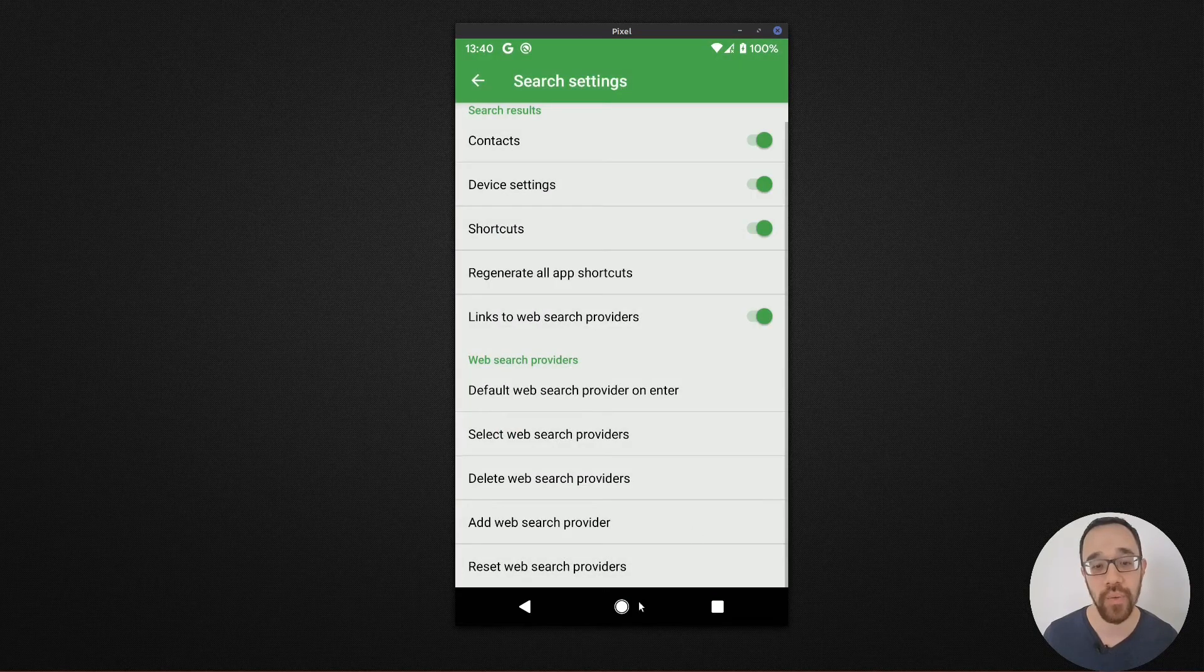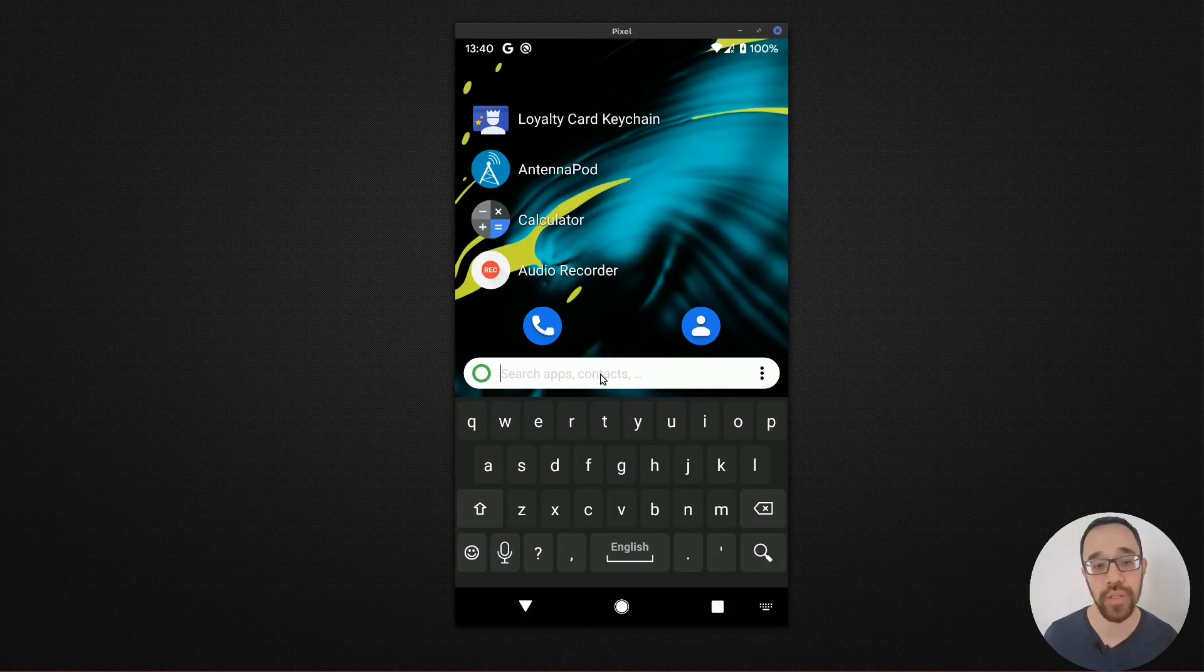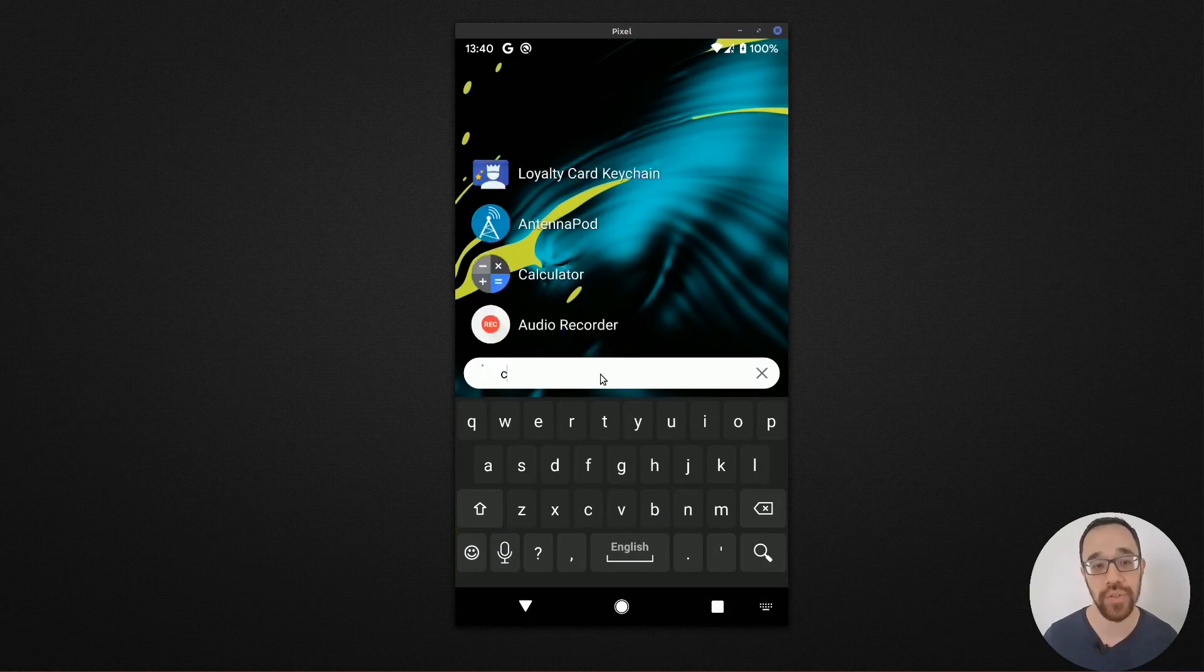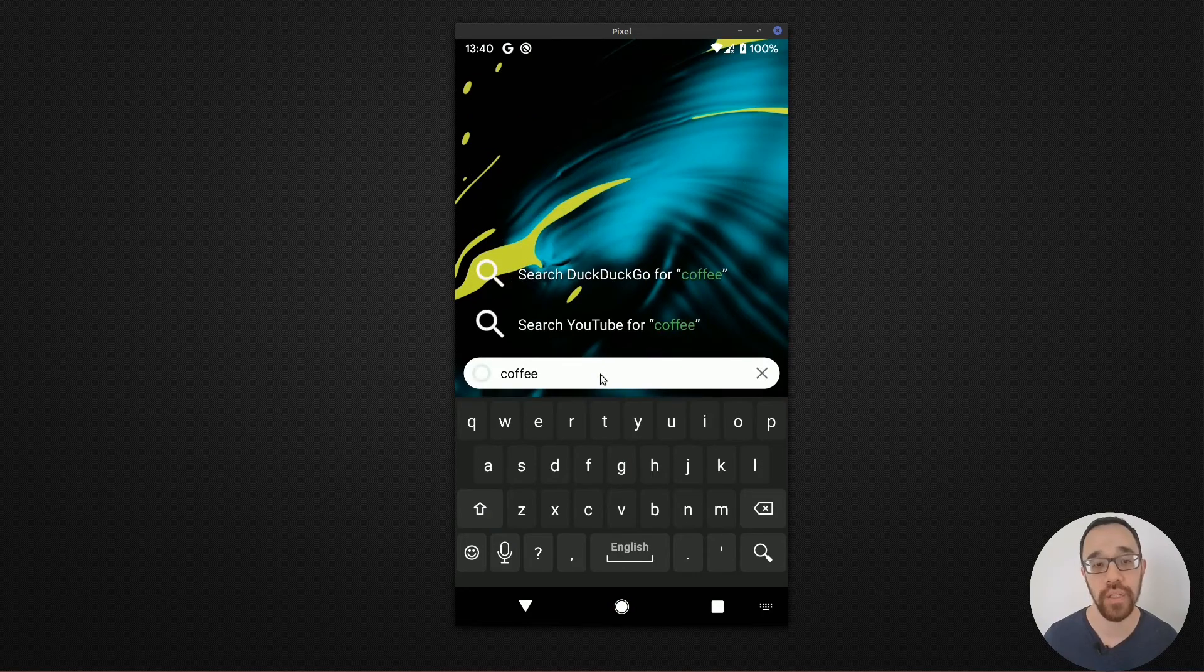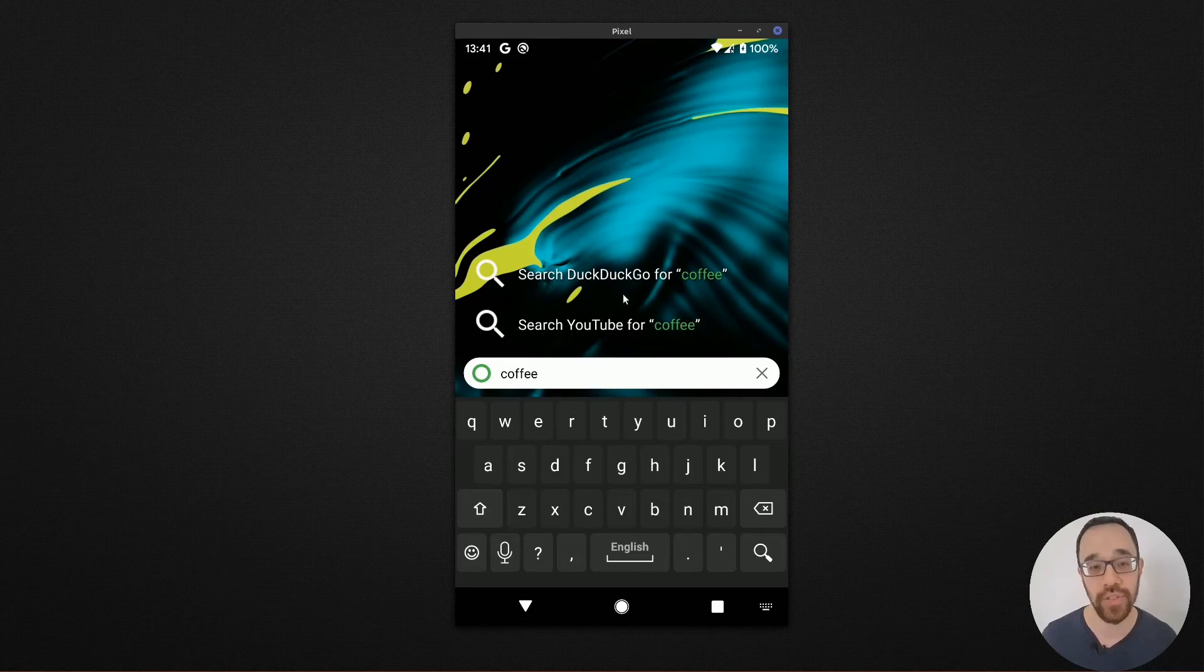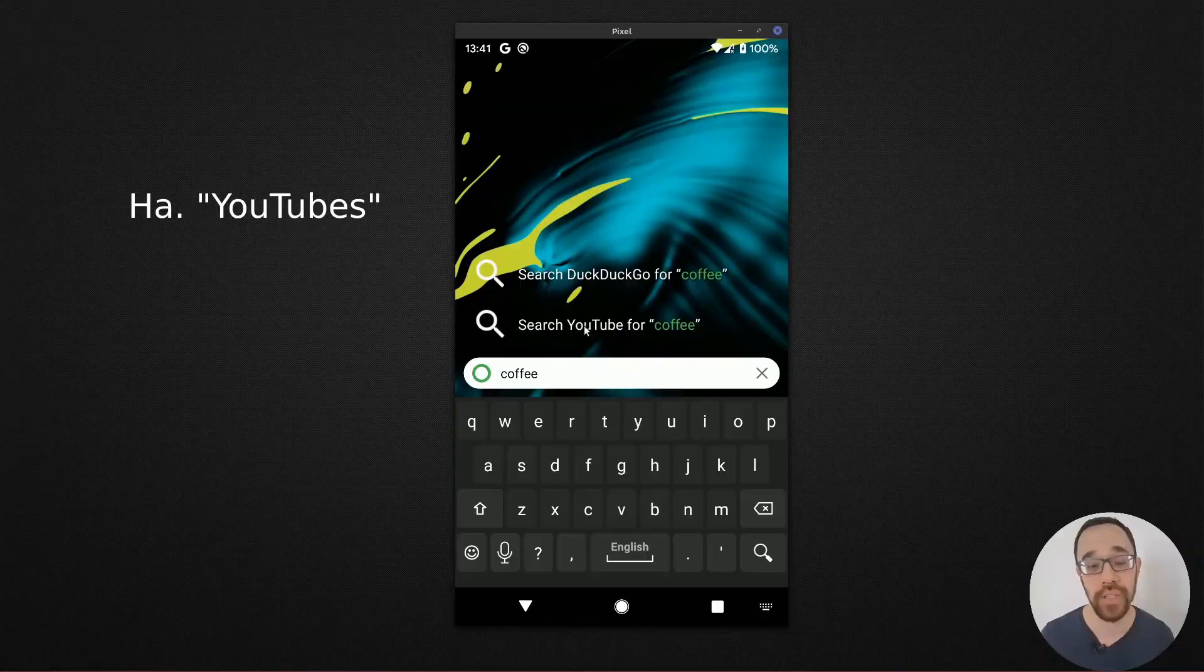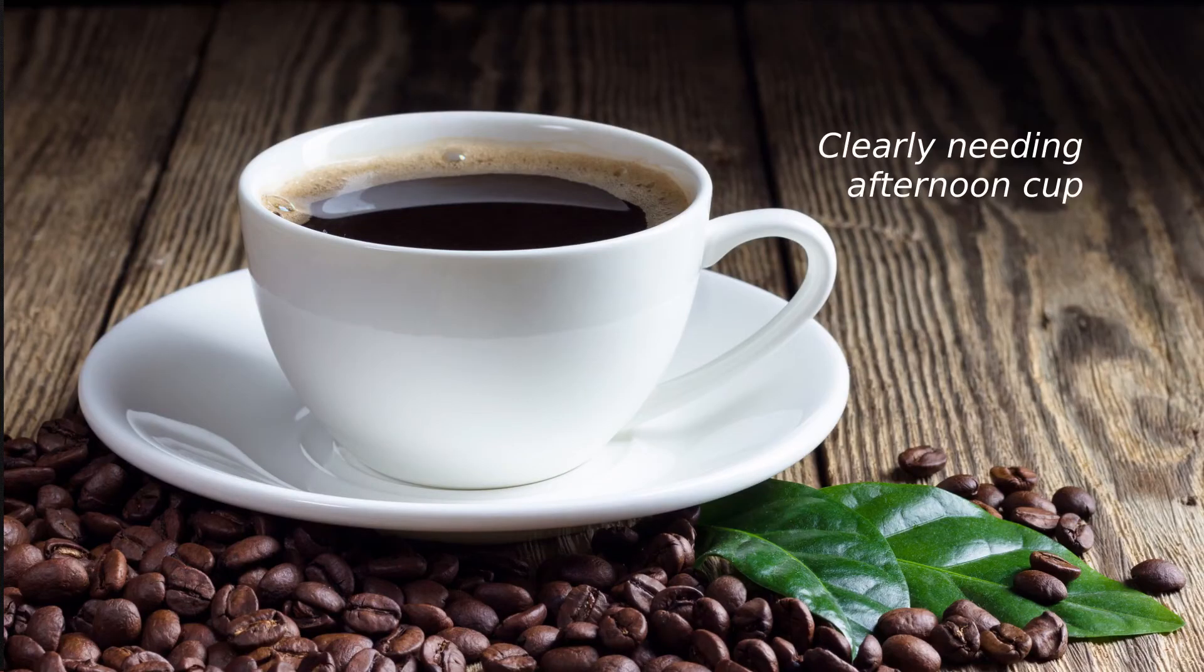I'm going to go back to my home screen and choose coffee. I can then launch directly into DuckDuckGo using the default browser. Or maybe to YouTube and go ahead and look at YouTube's dealing with coffee.